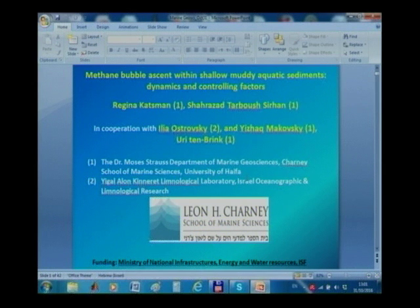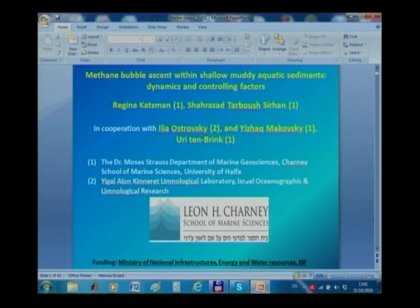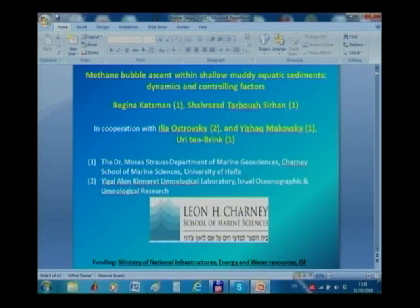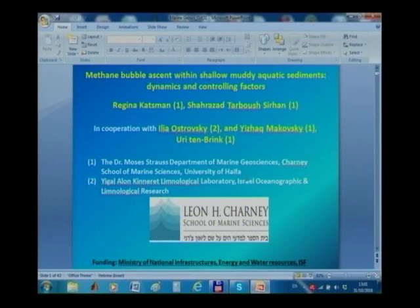Regina completed her master's and PhD degrees at the Technion, then did two postdocs — one at the National Research Council in Canada and another at the Weizmann Institute — before joining the department as a faculty member.